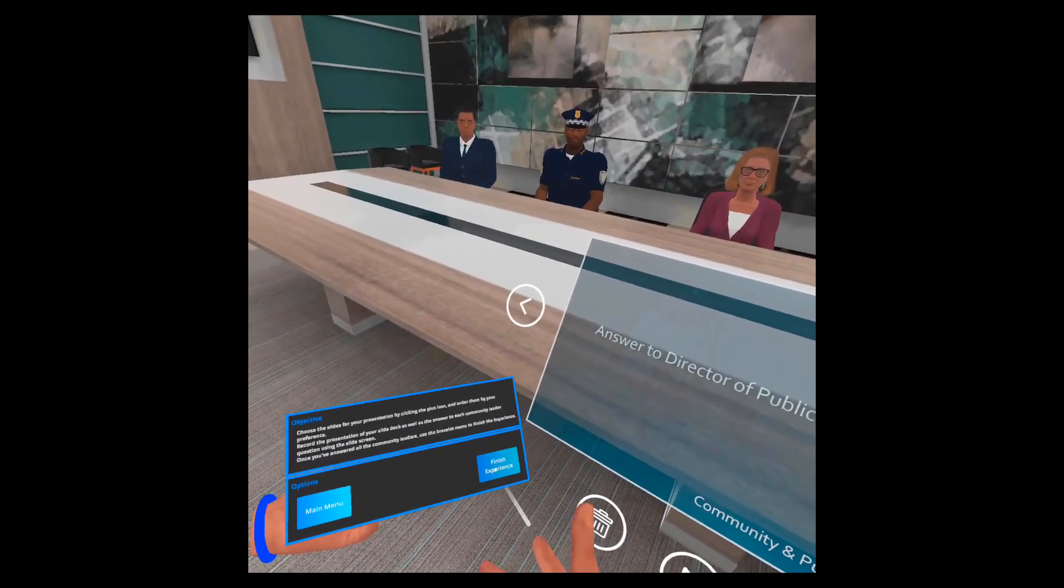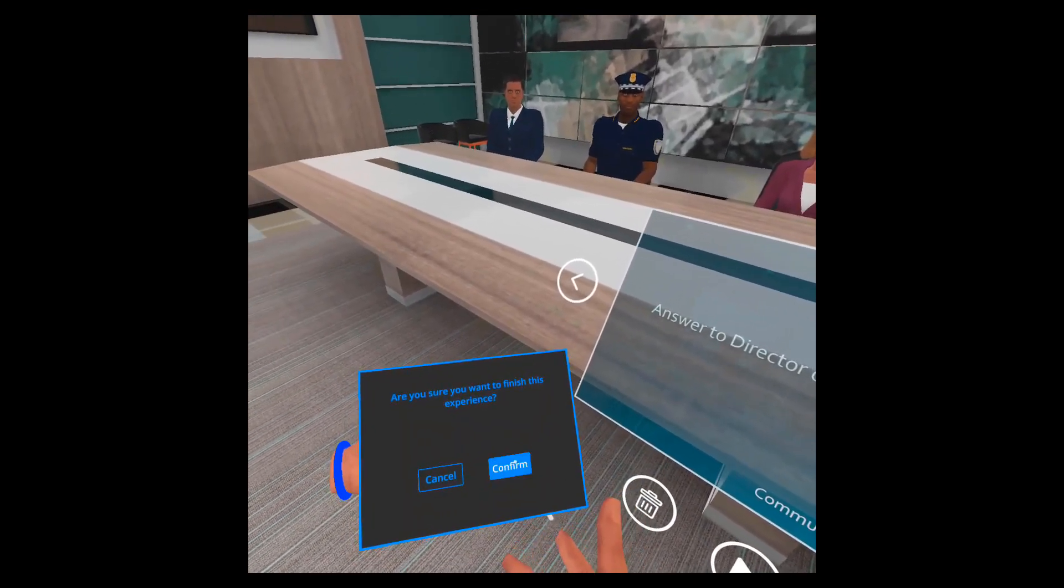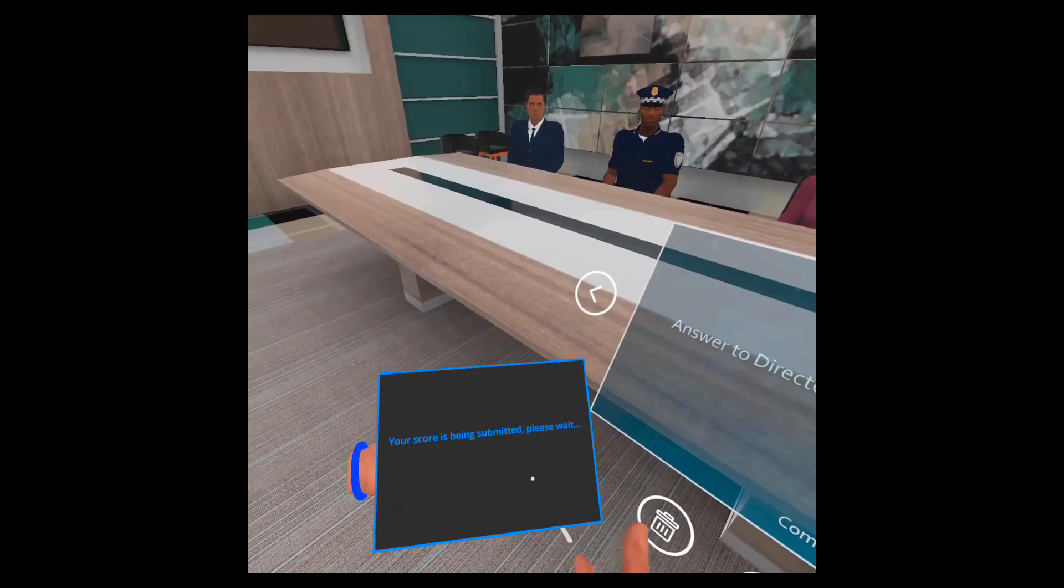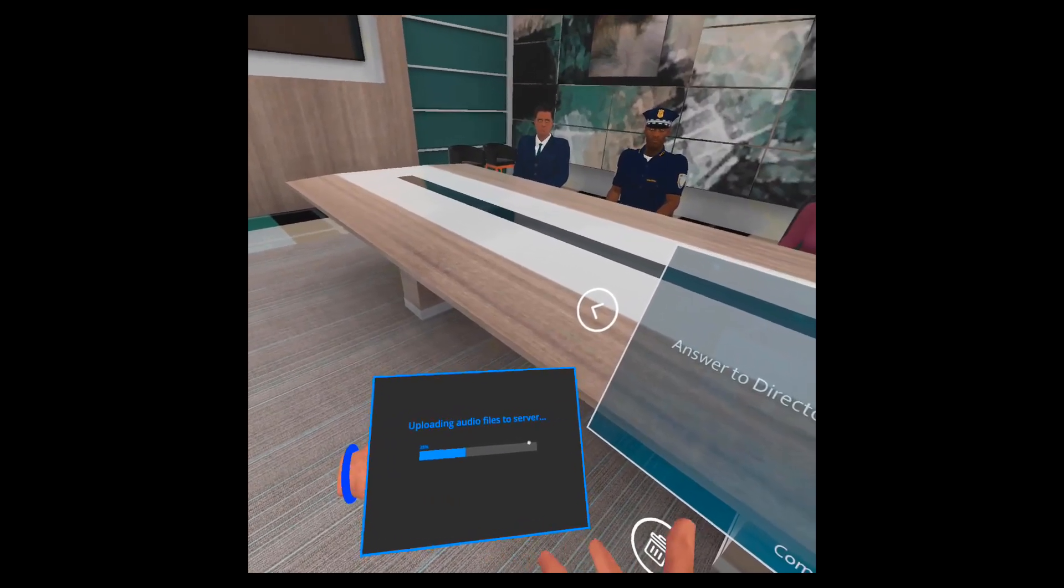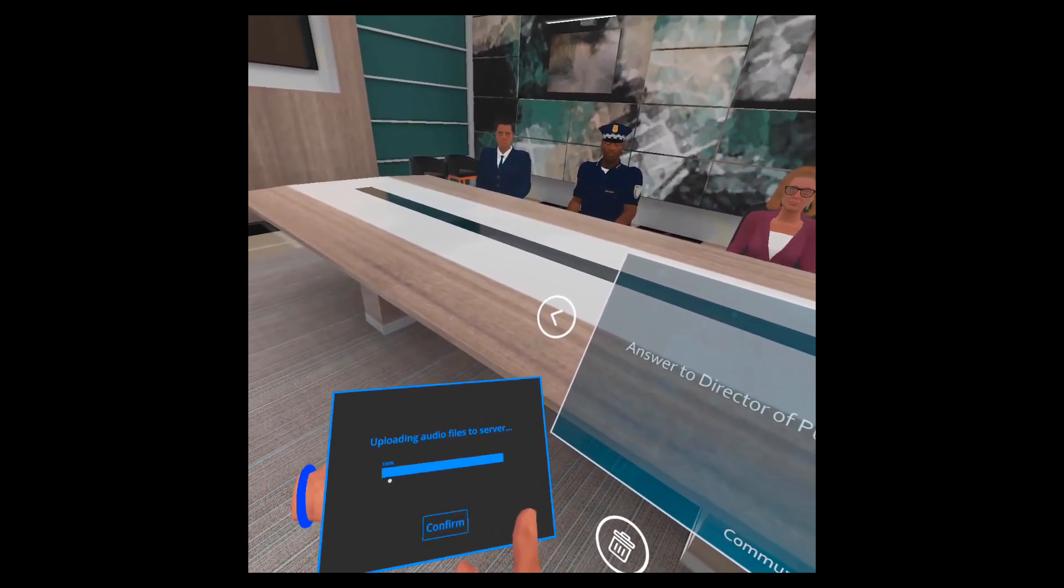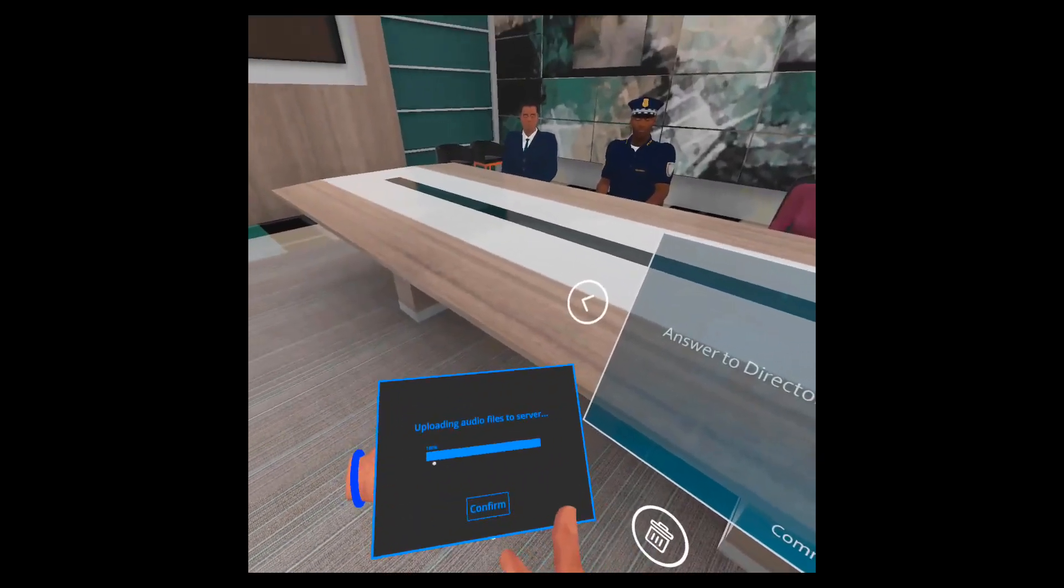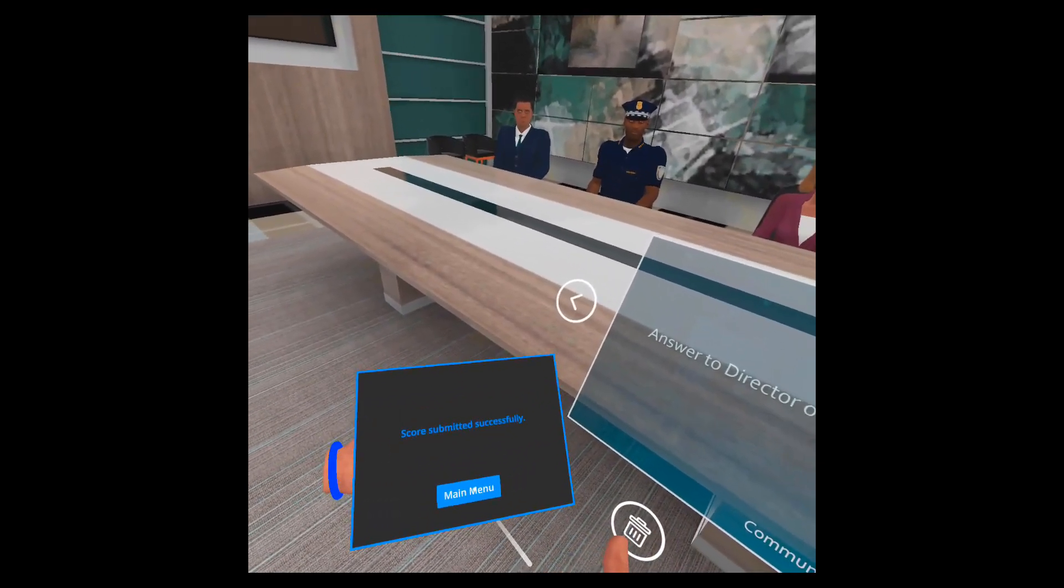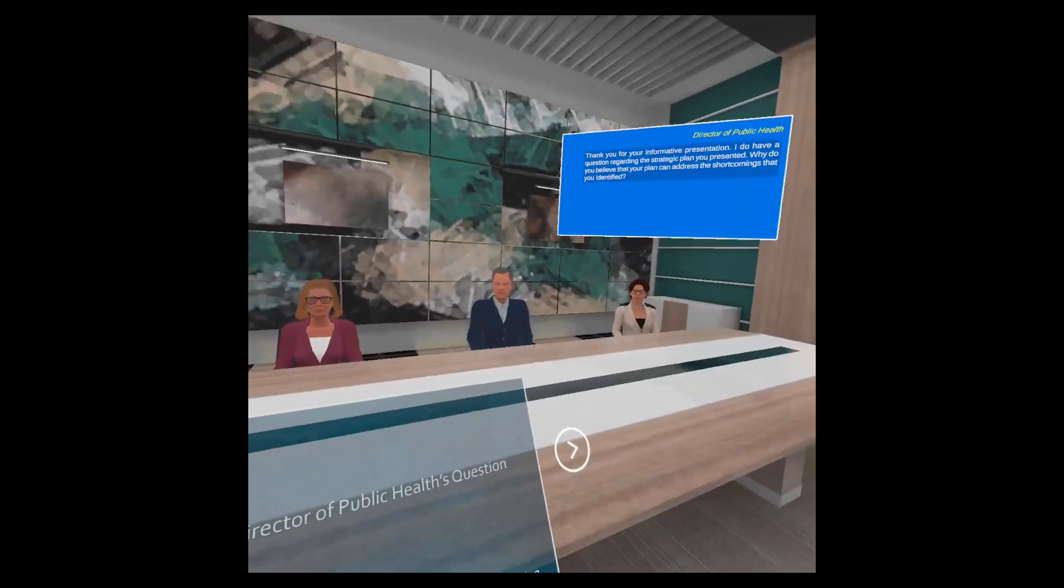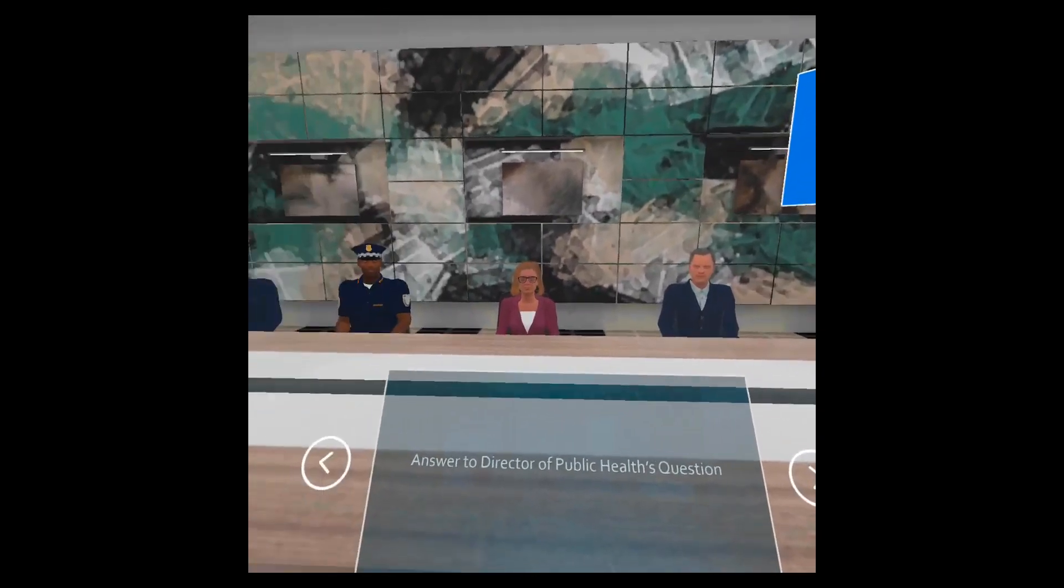In order to do that you hit the finish experience button, click confirm, and then you'll see this progress bar which is the audio being uploaded to the system. You must wait for it to finish and then hit the confirm button. Your score is submitted and the experience is finished.